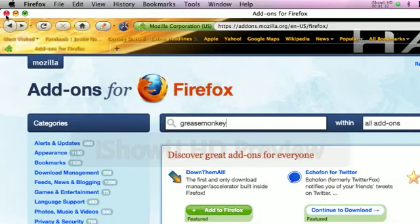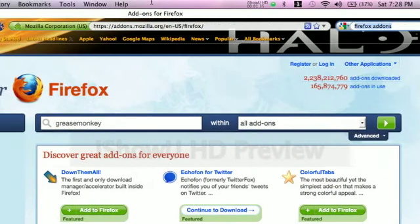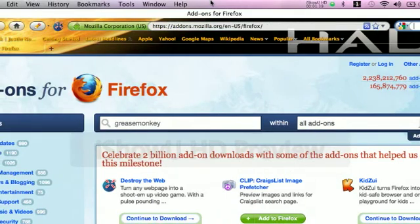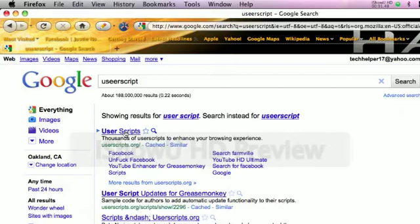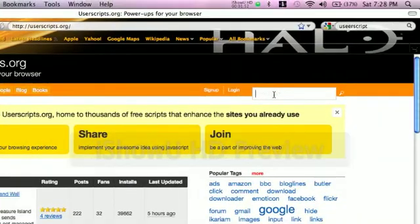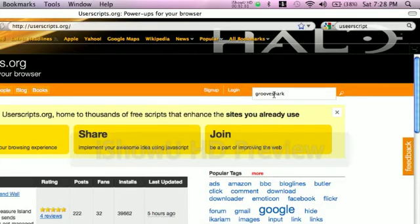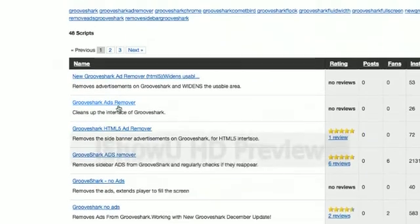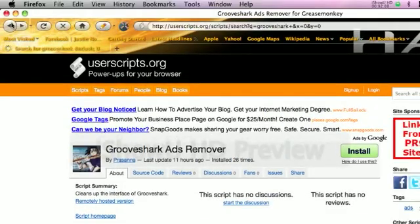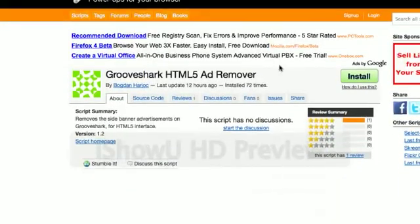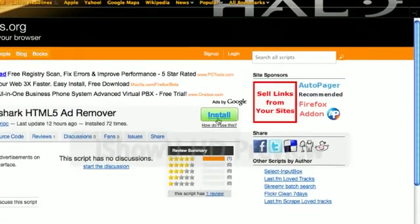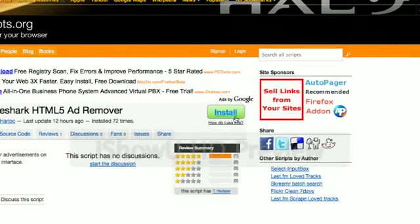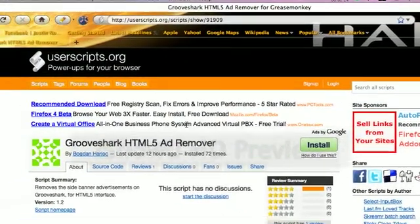After that, you can find scripts to put on it that change websites. You go to userscript.org, just search that. I'll search Grooveshark. Here it's remove the ads from Grooveshark. When you hit install, it'll ask you if you want to install it. You hit install, then next time you go to a Grooveshark page the ad won't be there.